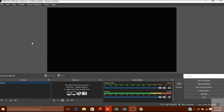Hello friends, today in this video I am going to show you how you can remove the background of a video even without the help of a green screen. Normally to remove the background of any video you should have a green screen, but if you don't have a green screen then you can make a virtual green screen and use that to remove the background.